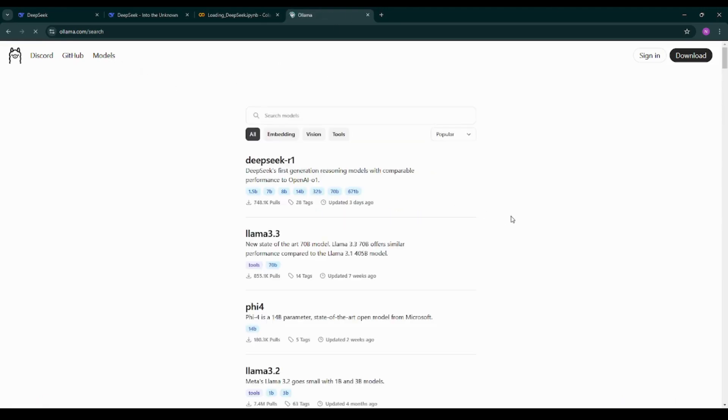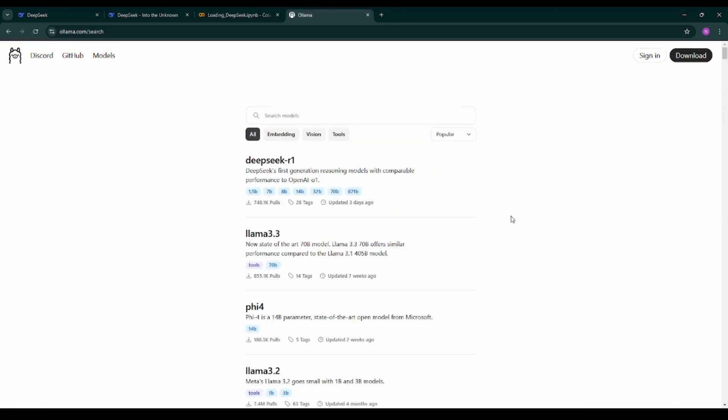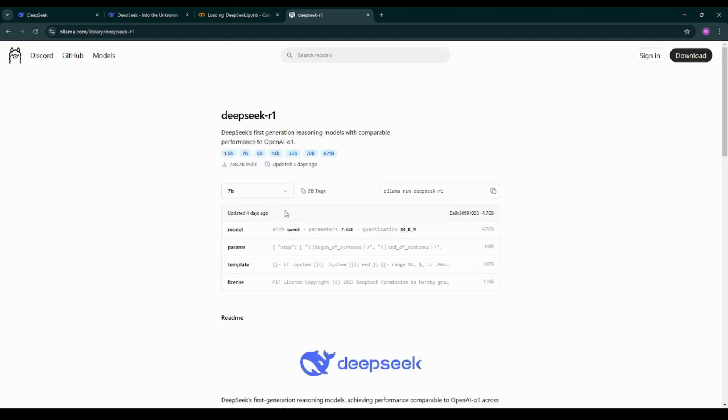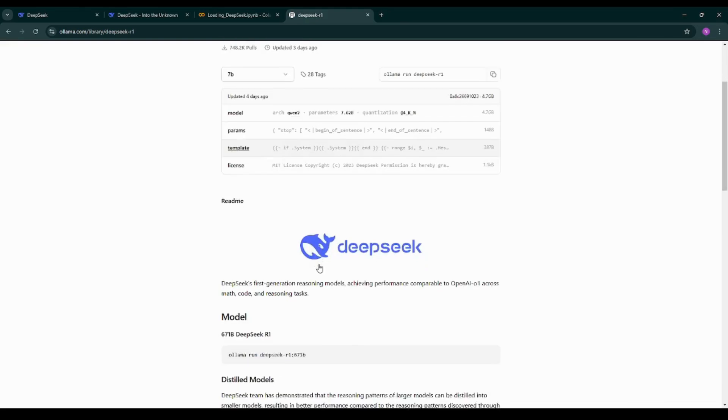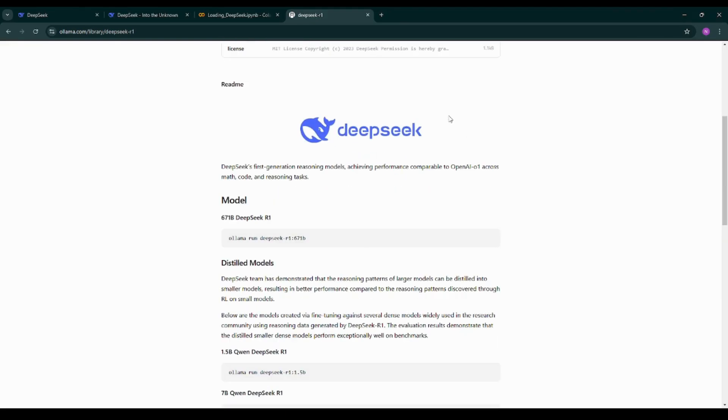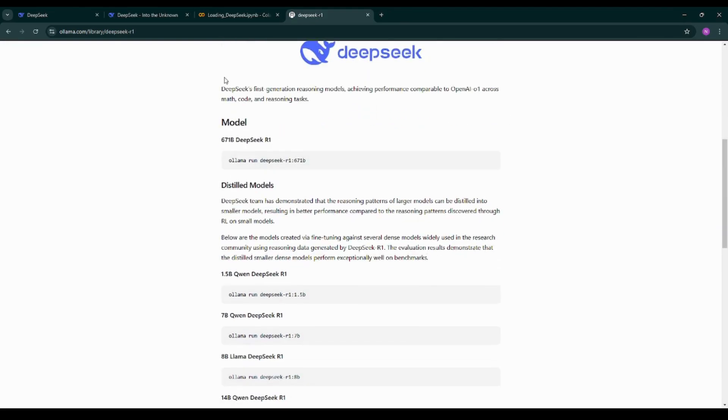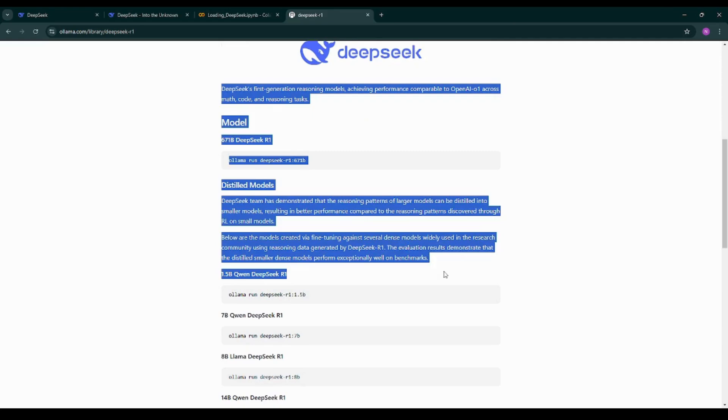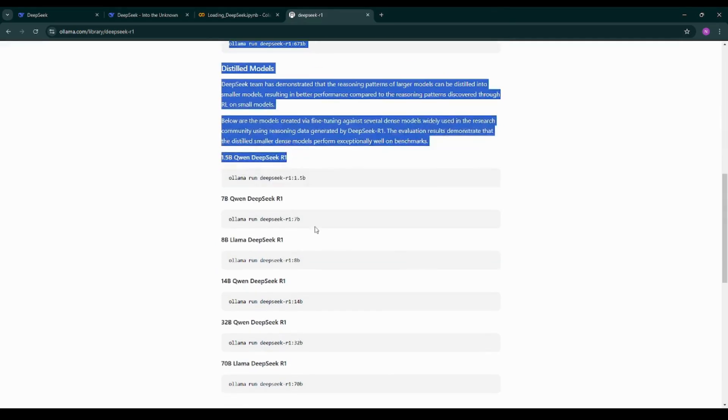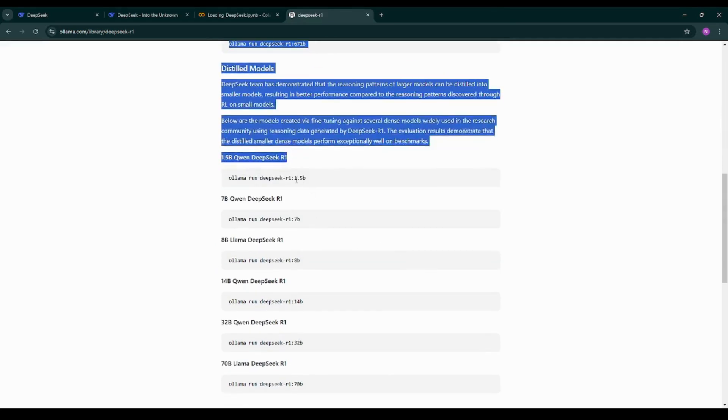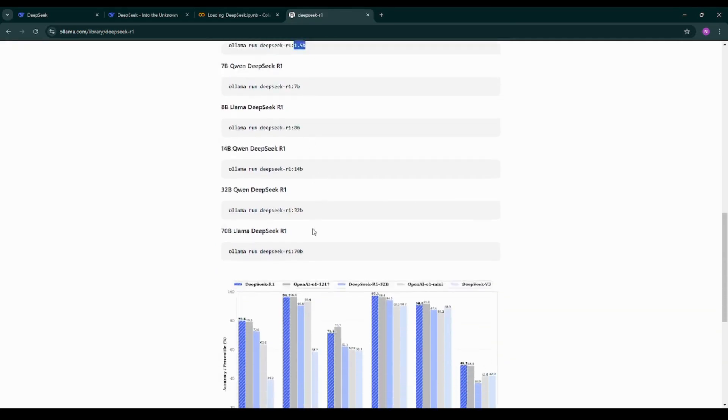As you can see we have DeepSeek R1 on the top because this is one of the most popular models currently in the field of generative AI. It is available in different parameter sizes. You can read about DeepSeek in the description. If you want to load 1.5 billion parameter models you can use this particular piece of code.